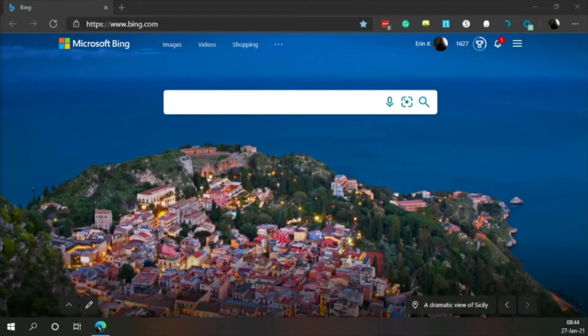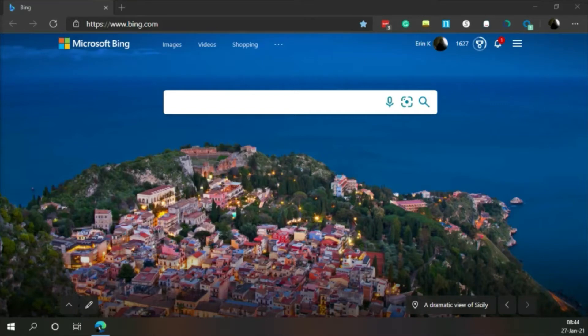Let's see what Bing has in store for us today. Wednesday, the 27th of January, 2021.